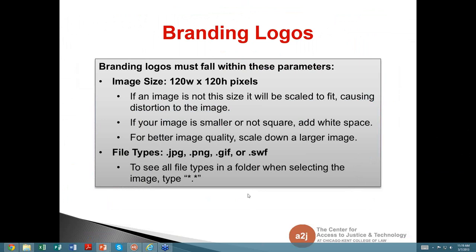File types for branding logos have to be .jpeg, .png, .gif, or .sfb. To see all file types in a folder when selecting an image, you can type asterisk dot asterisk and it will show you all options, or search specifically by those file types.